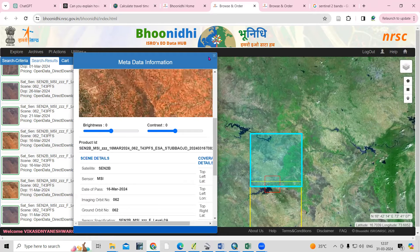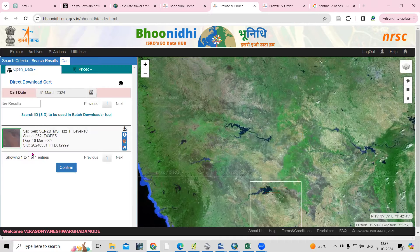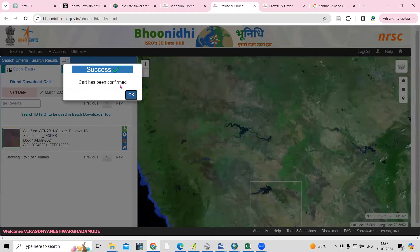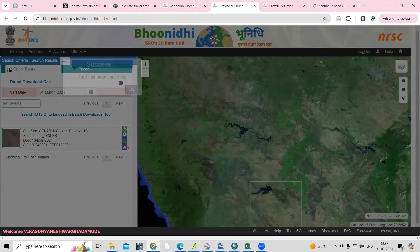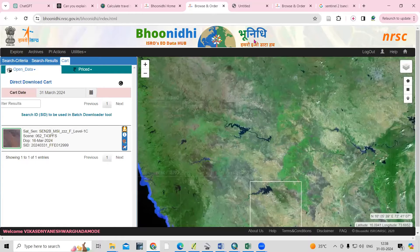If you want to download this dataset, you need to click here. First you need to confirm and then you can download the dataset. Click 'Confirm'. The cart has been confirmed and now you can download — just click 'Download'. Your download starts here.